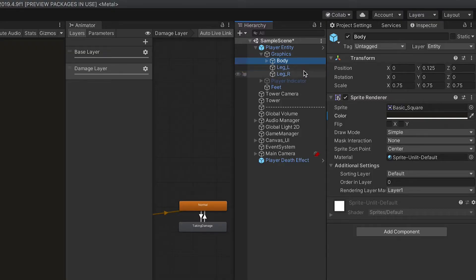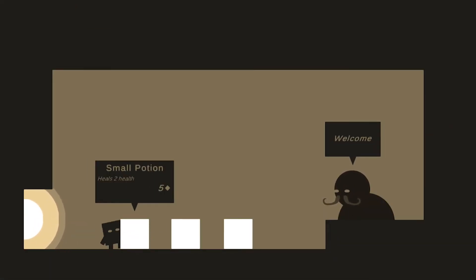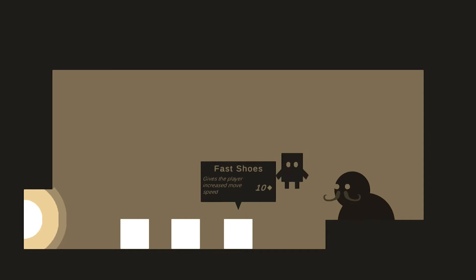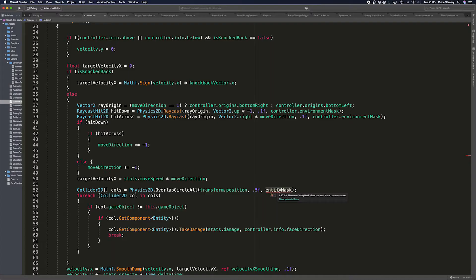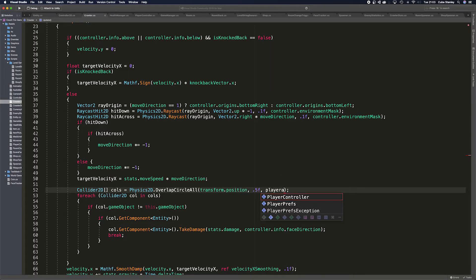I also took some time sorting out the layer order values for all of the sprites in the game. For those of you who don't know, these values represent what gets rendered in front of or behind other sprites on the screen when they overlap. So it was important to keep everything looking natural and not weird with eyeballs floating over the top of white boxes when you run past item pickups. Back to the main topic though, let's talk world generation.